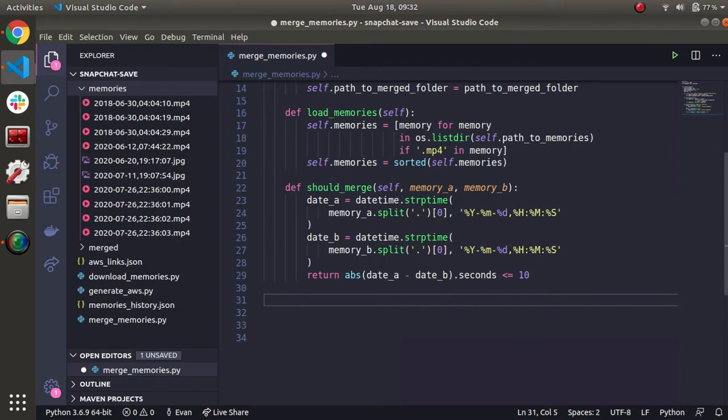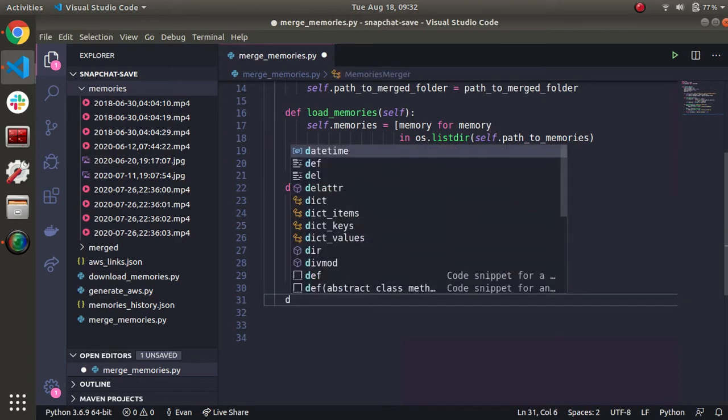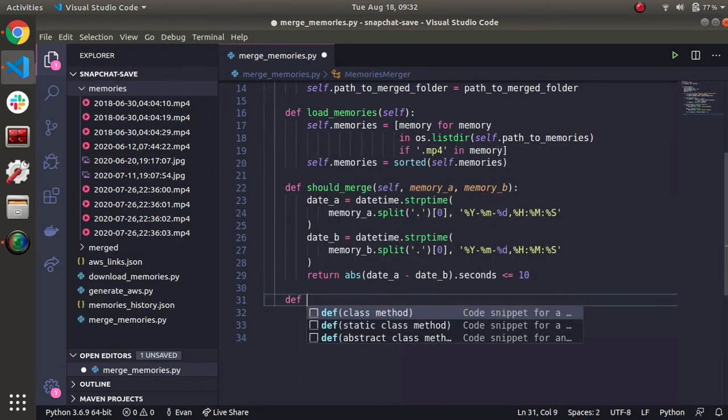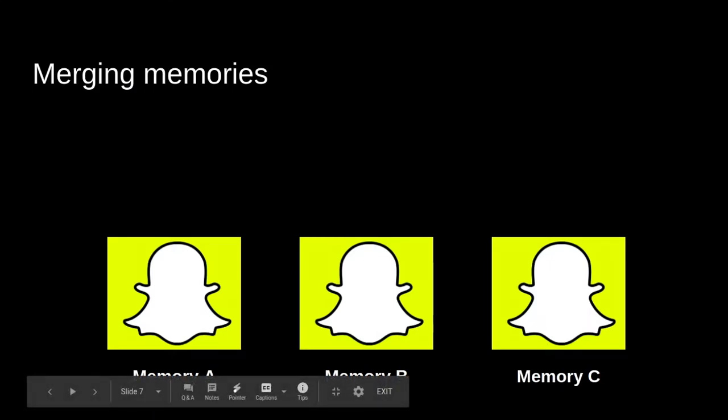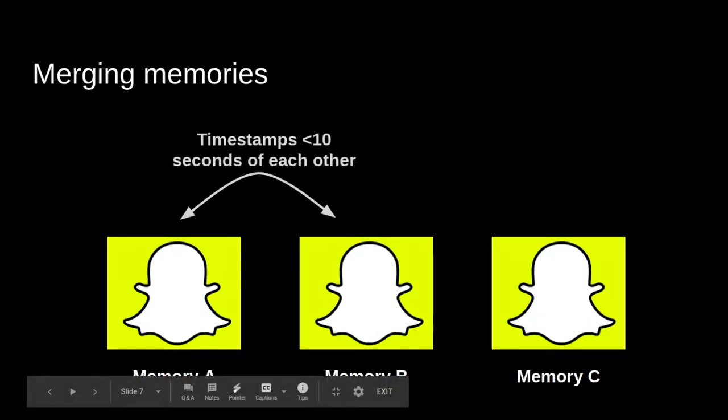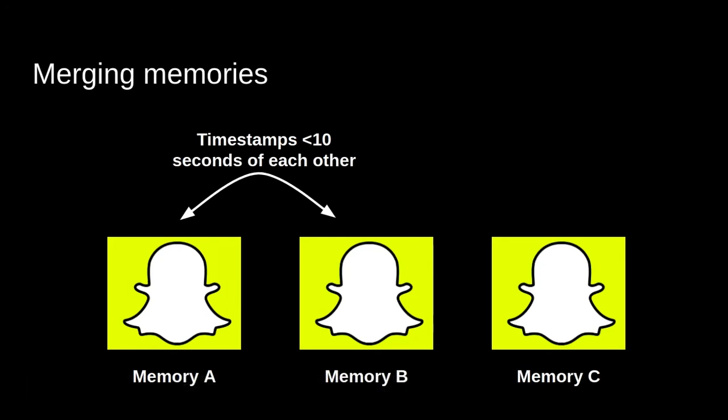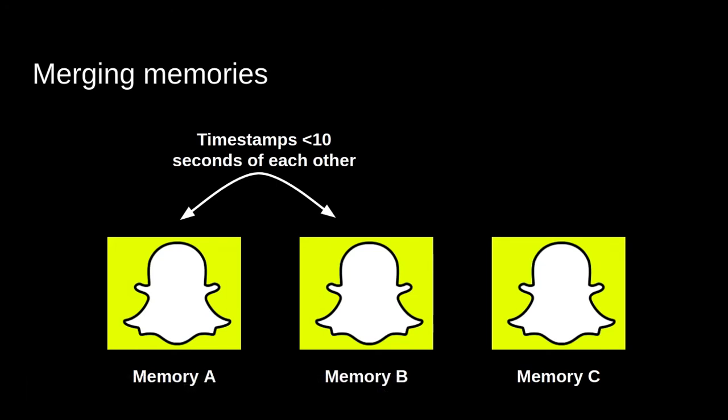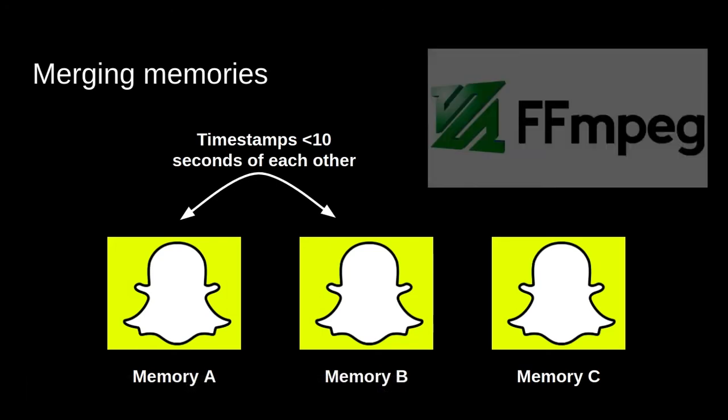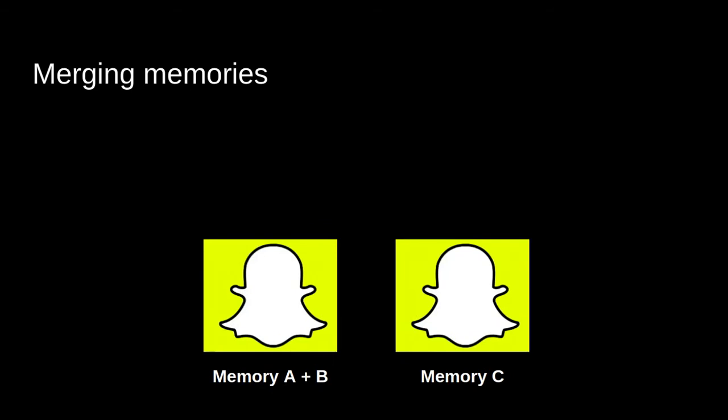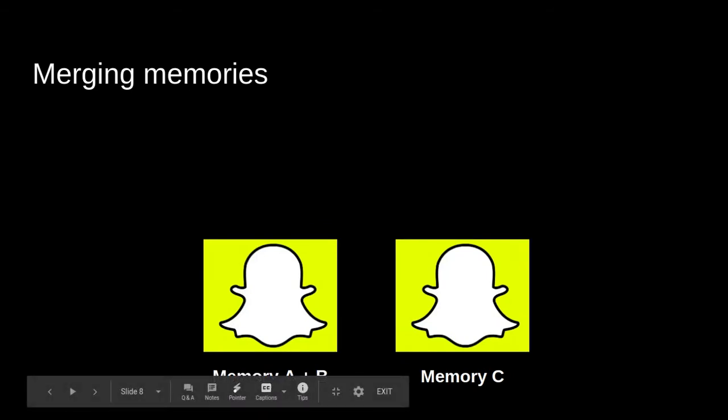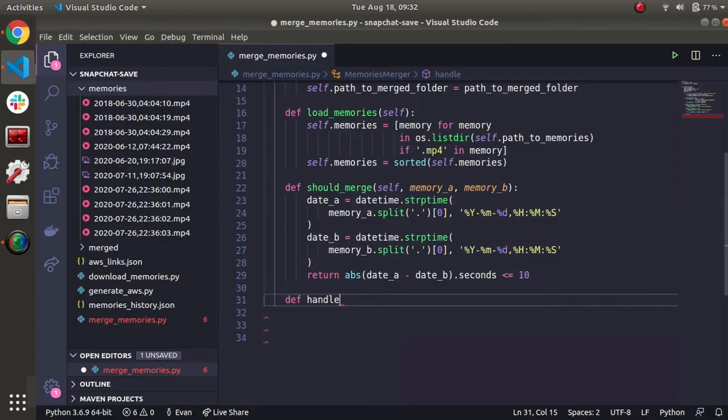One more function, or two more functions we should make. But the first one is going to be the handle merge. So say we realize that memory A and B are needed to be put into one, we'll call the handle merge function, which we'll call ffmpeg. And that will go ahead and we'll have this result A and B together.